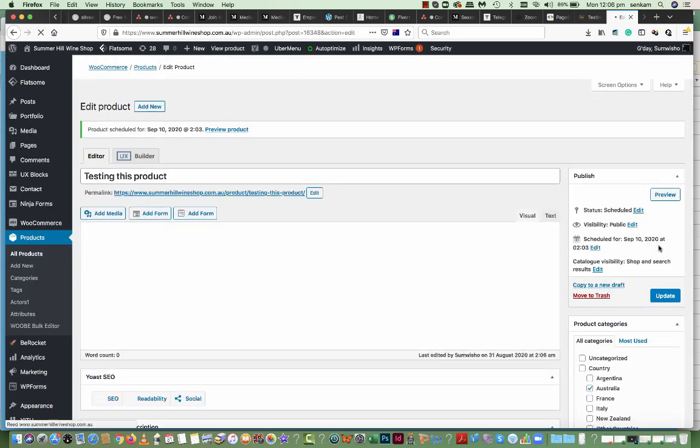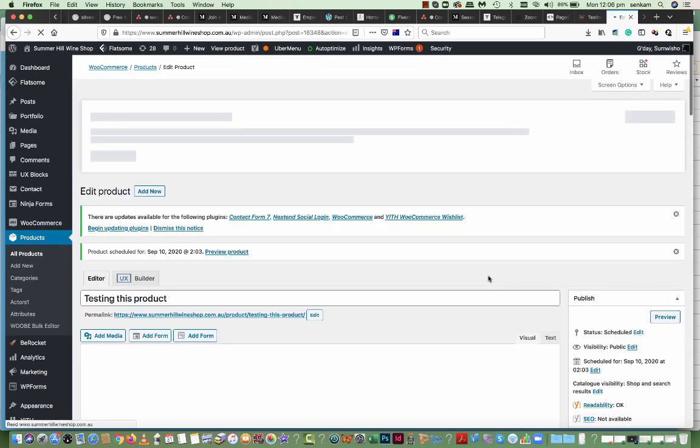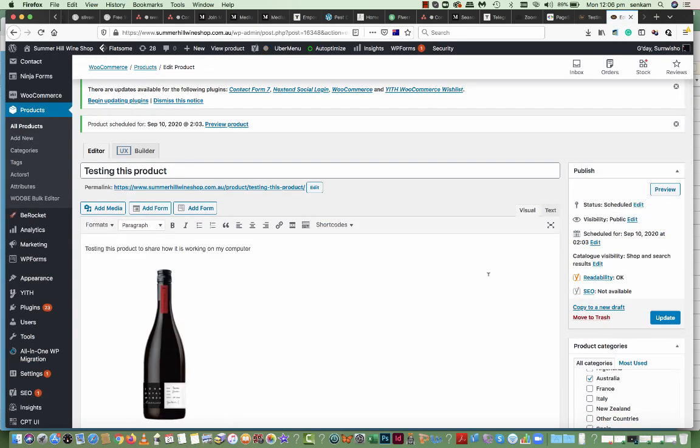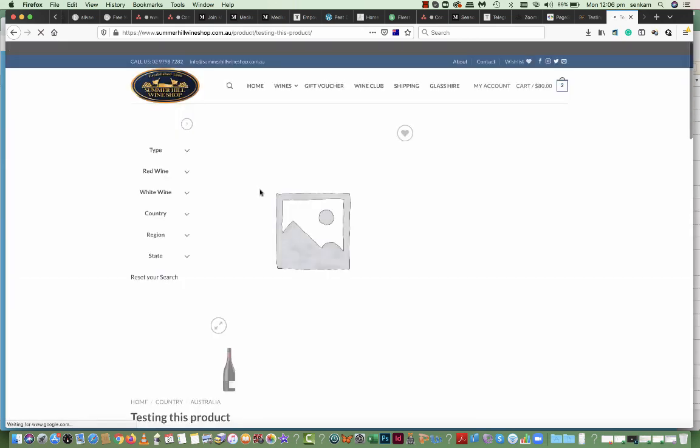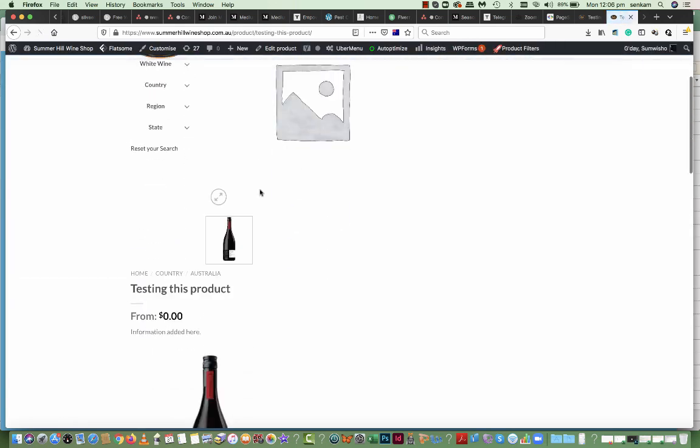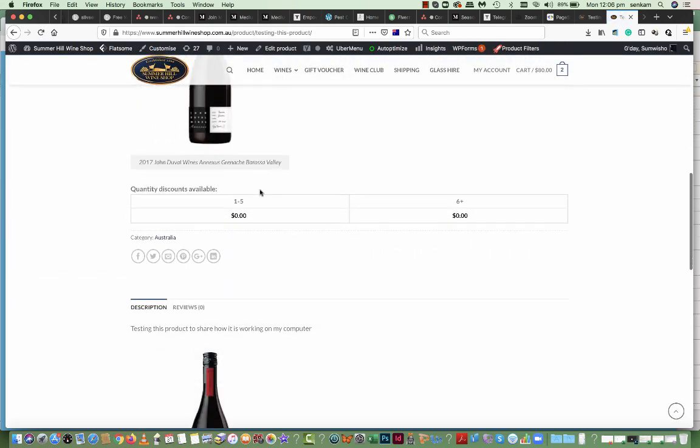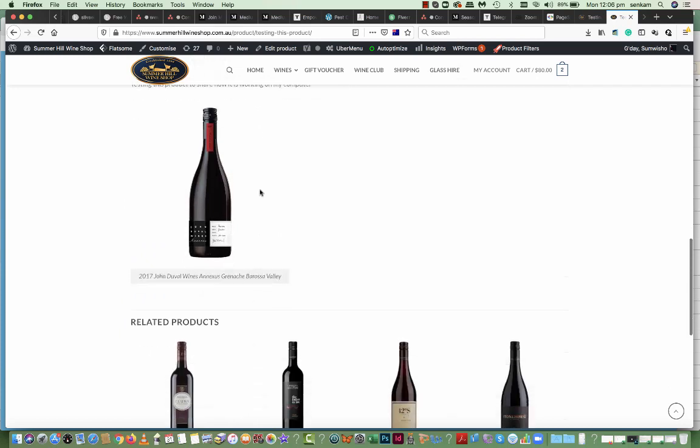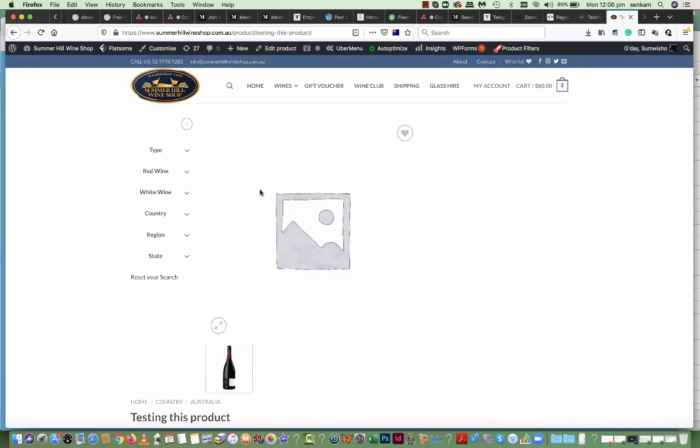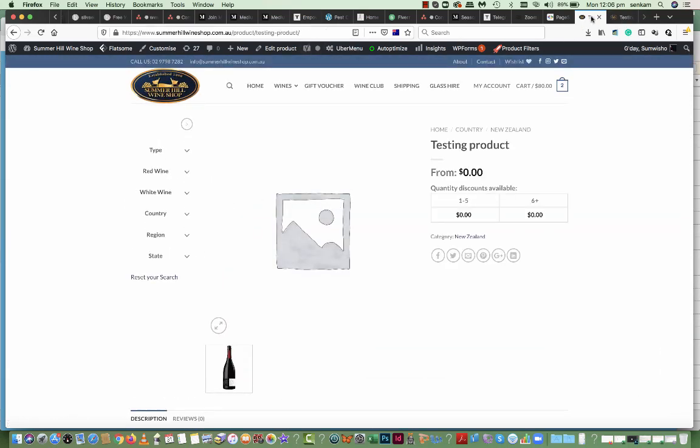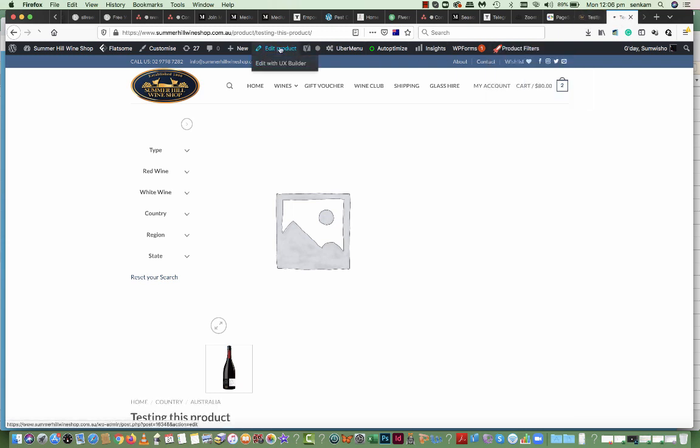So it's actually published the page. So I can see there's an issue in the actual media gallery itself. There's something going on. But you can see this test product that I've published now. So I'll just go back to edit product.